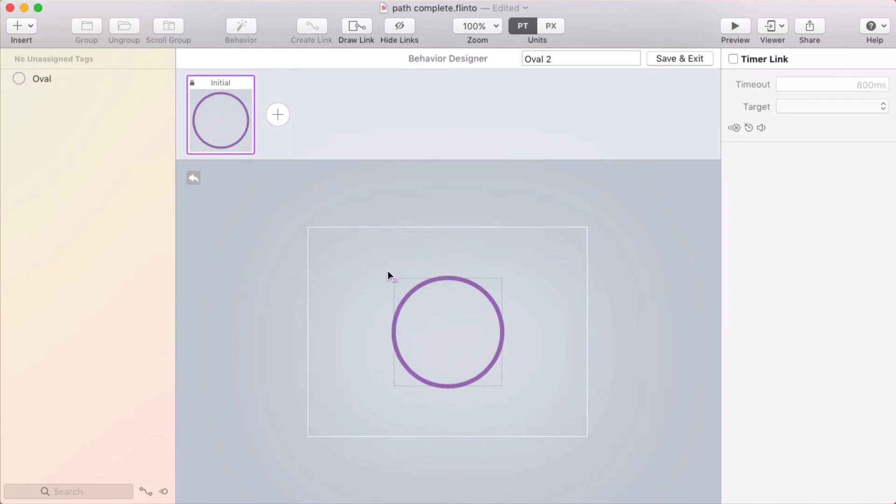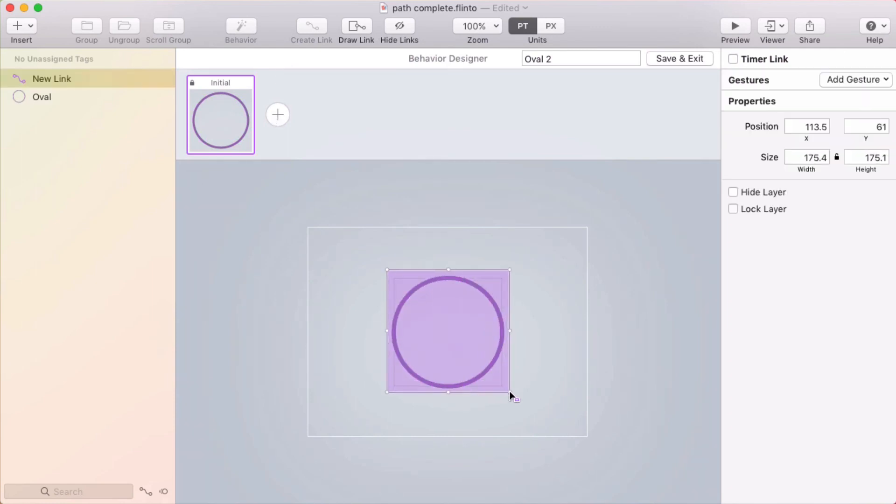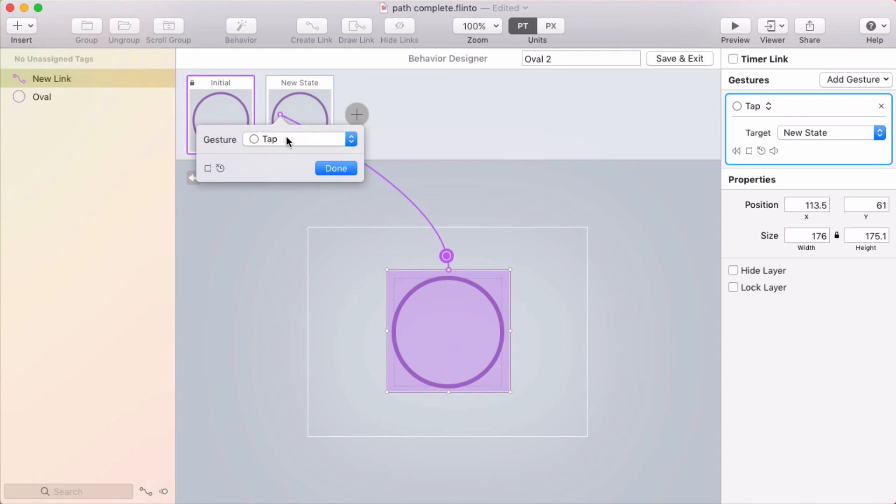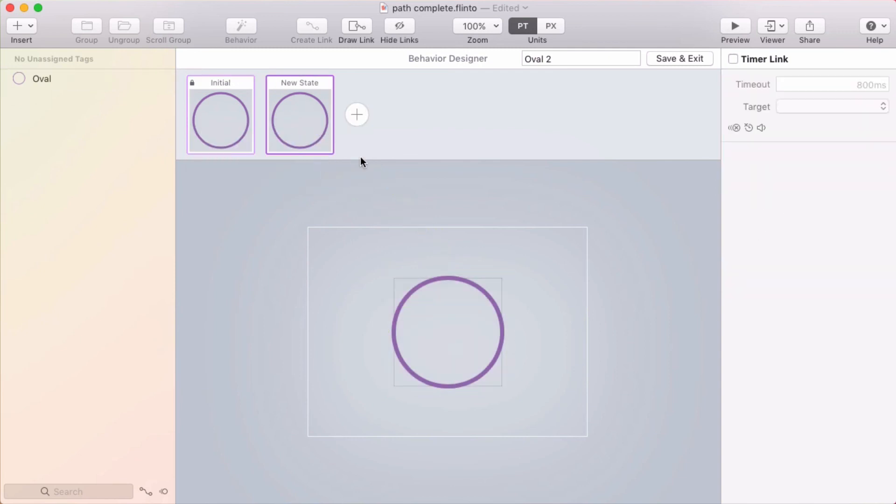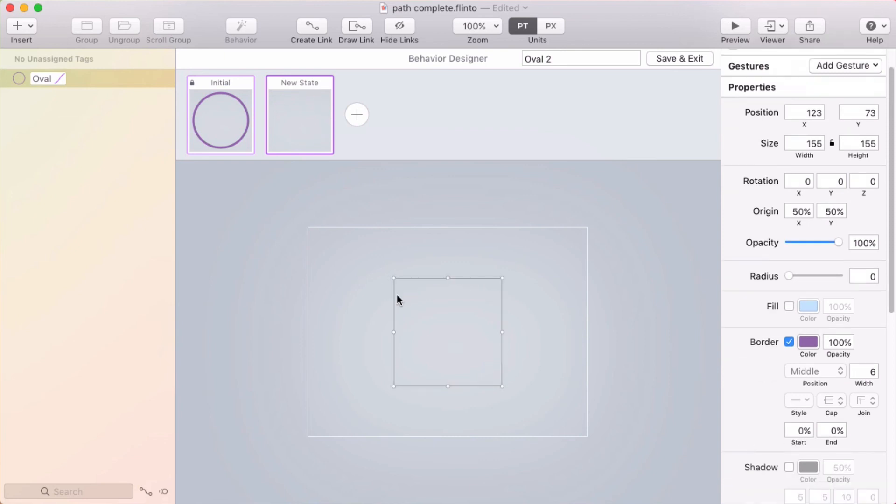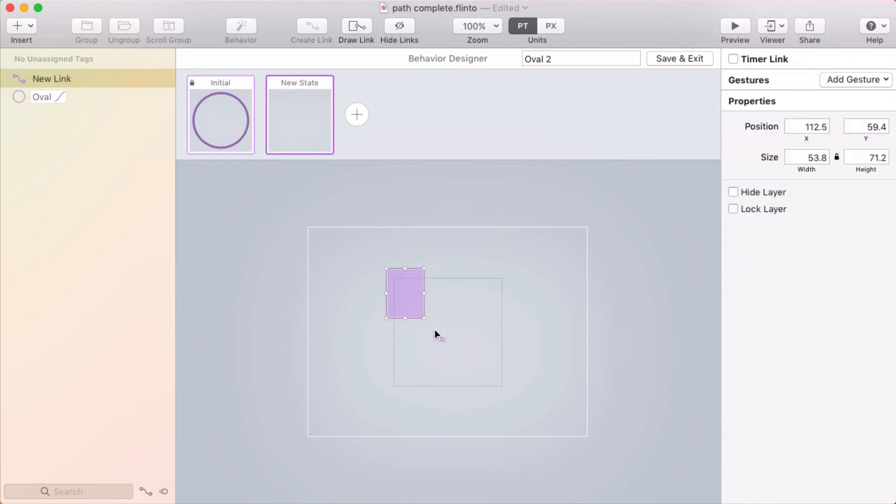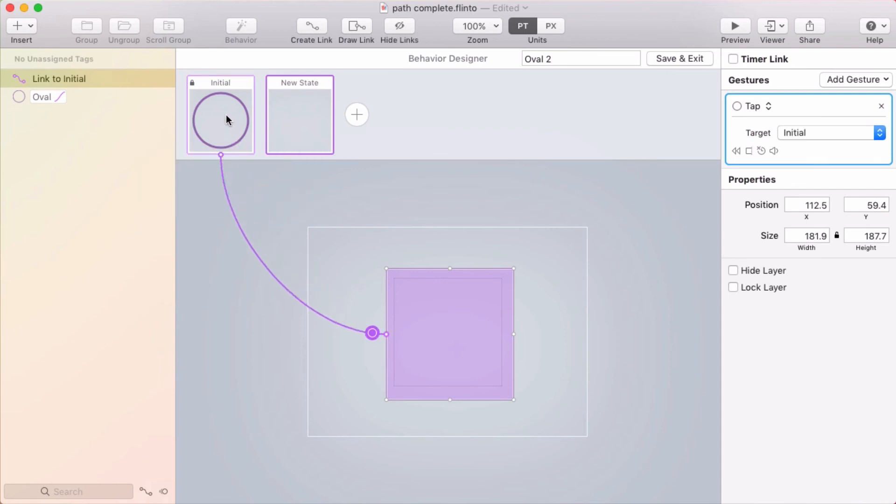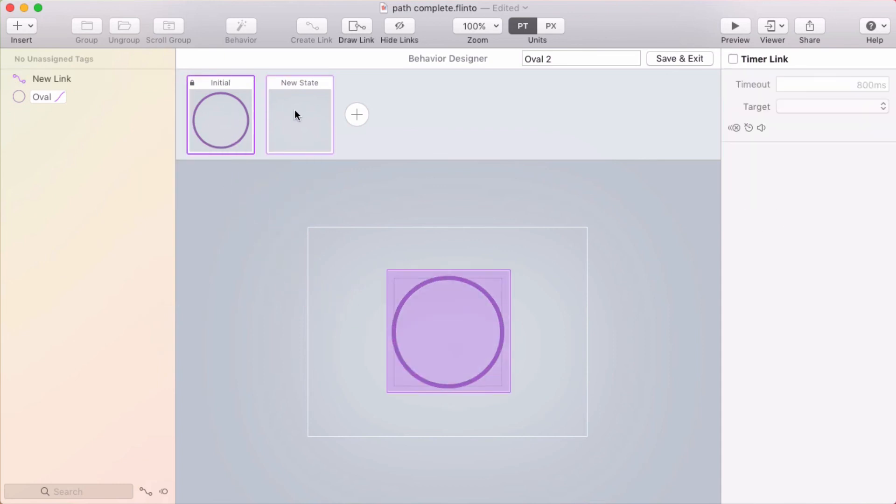I'm going to click behavior to create a new behavior. And I'll make it so that when I tap here, it goes to a new state. And in this state, I will make the end percent be 0%. And I'll make a link from this state going back to the initial state. Now if I tap between these, you can see the animation happen.